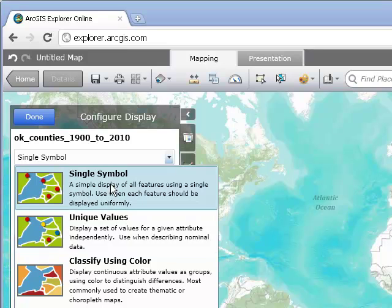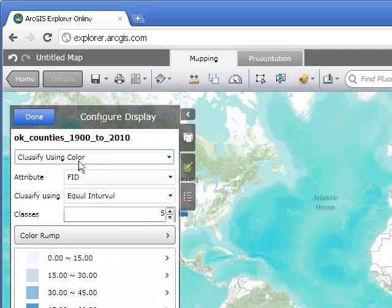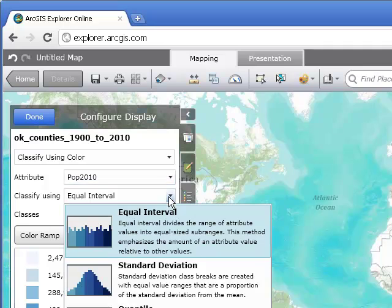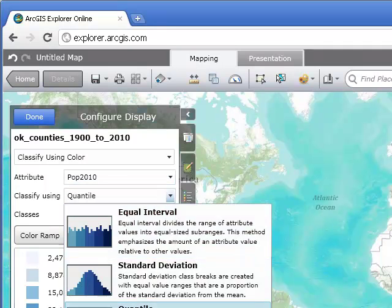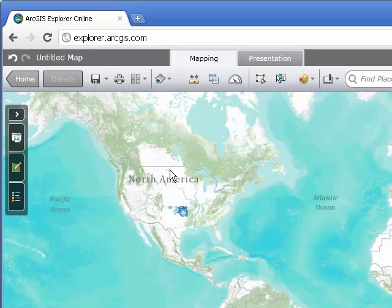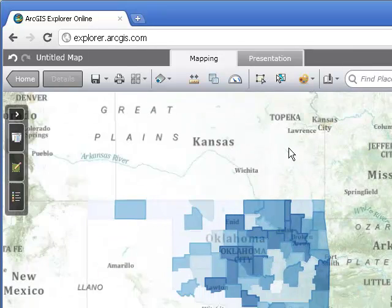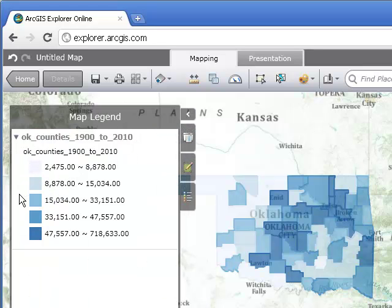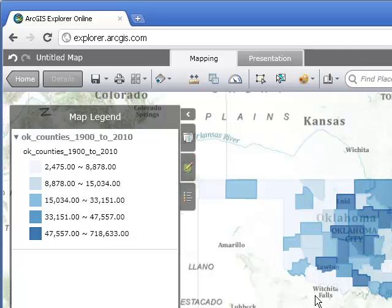Instead of single symbol, let's go ahead and choose 'Classify Using Color.' I can see several attributes — let's map the 2010 population data using quantile classification, so we get the same number of observations in every class. I'll say 'Done,' then adjust the scale. Patterns start appearing right away. Let's go ahead and pop up the map legend — excellent.